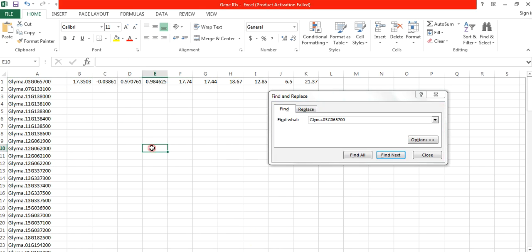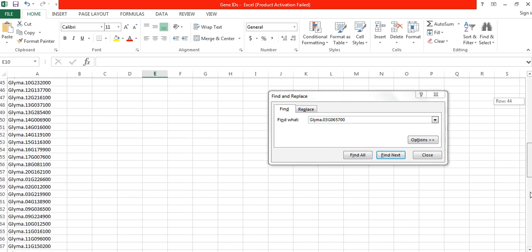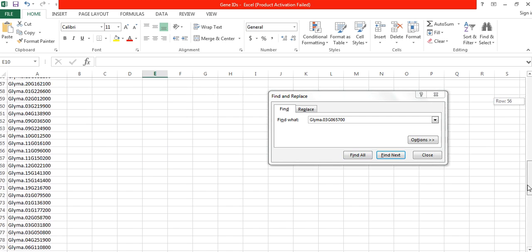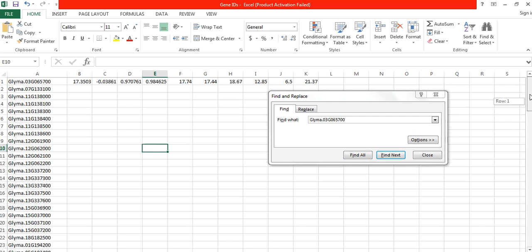But there are about 113 of my selected genes. So to do this one by one is very laborious and time consuming.